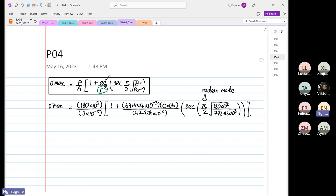You have to be careful here. I remember when I test students on this, a lot of times they press the calculator wrongly. You do get marks for steps, but you are giving away marks if you don't press your calculator properly. So this is 60 times 10 to the power 6, and then you will have 1 plus 64.444 times 10 to the power minus 3 times 0.06 divided by 47.958 times 10 to the power minus 3. So it's equal to 80.